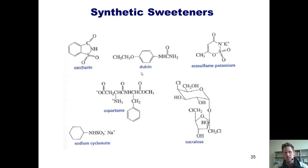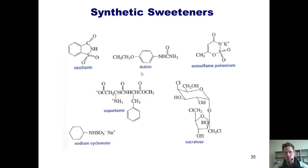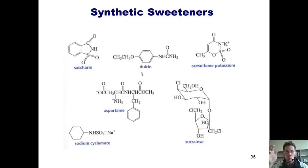Sucrose's sweetness value is 1.45. Fructose is even higher at 1.65, which explains why we frequently see high fructose corn syrup being used as a sweetening agent in foods.